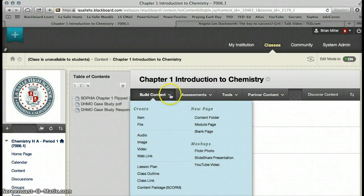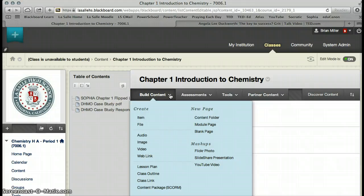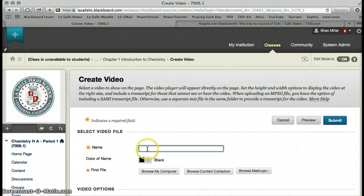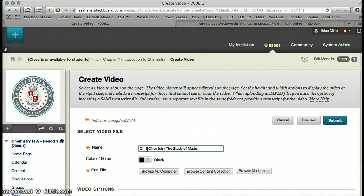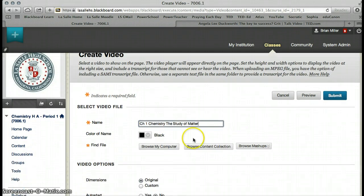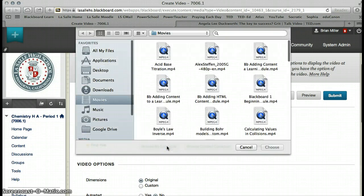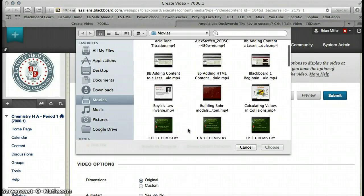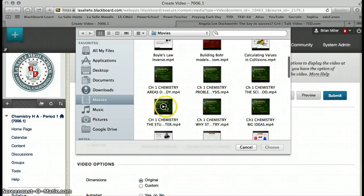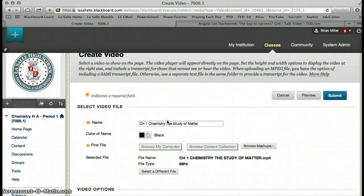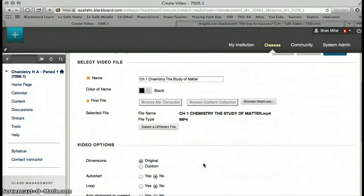First we're going to add a video by simply adding a video that is already on my computer. We go to the video, and this video is going to be Chapter 1, Chemistry, The Study of Matter. We are going to browse my computer, because when you're adding a video in this case, you're adding a video that is already on your computer. We are going to choose this video here, The Study of Matter, and it is an MP4. I saved it. I made it on Screencast-O-Matic, so it automatically saves it as an MP4.